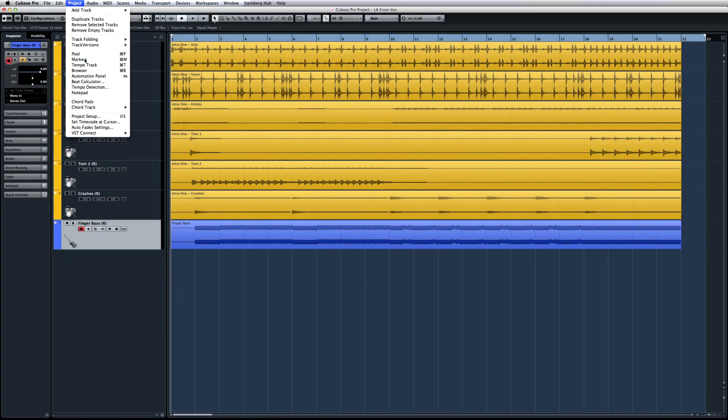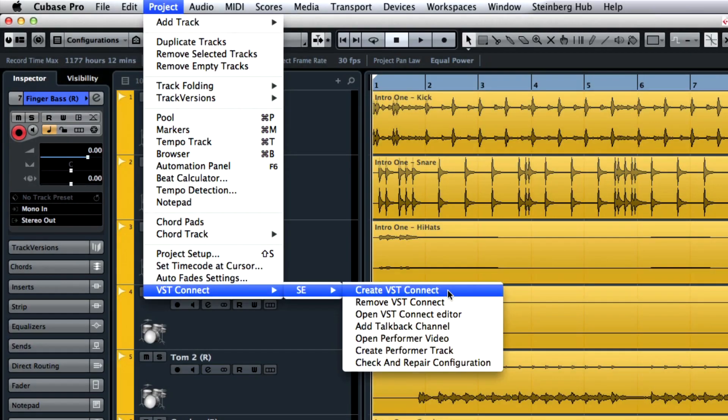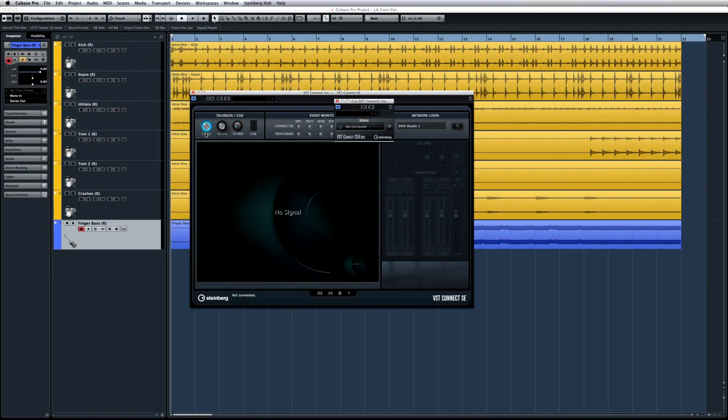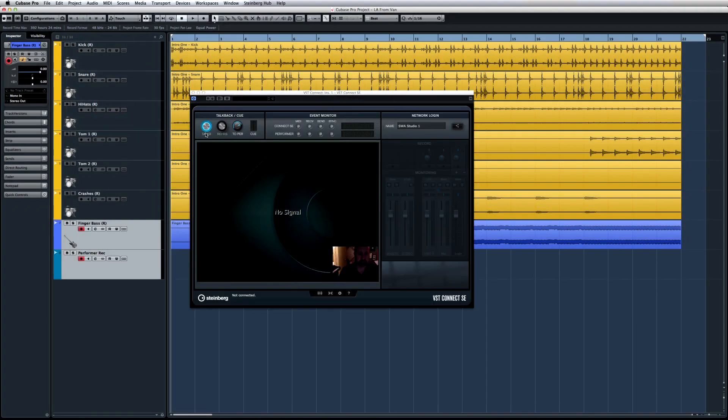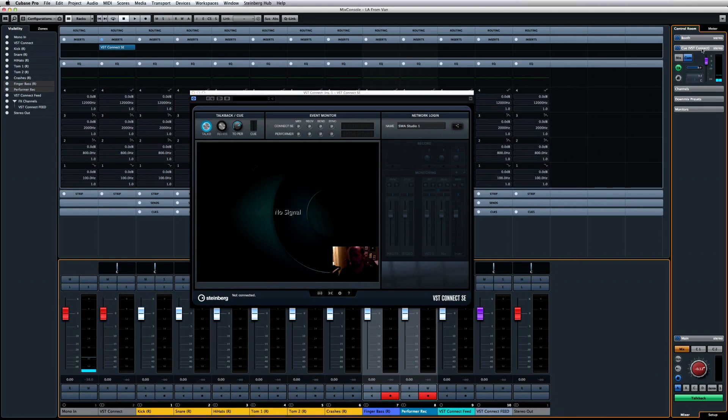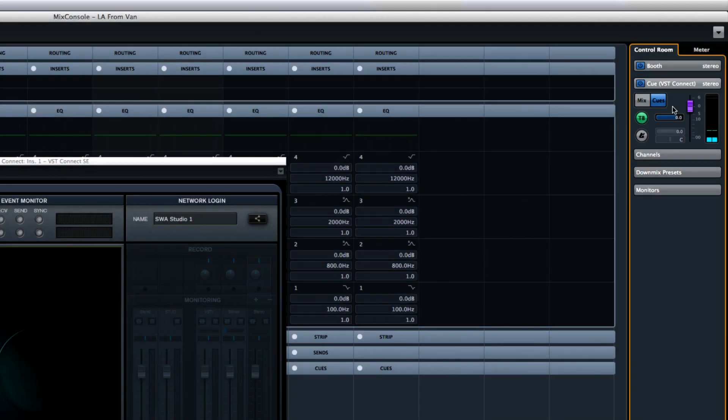To set up a VST Connect session, all you have to do is select Create VST Connect from the new VST Connect menu. This one click will create an input channel with the VST Connect plugin. It also creates a Q-Mix channel in the control room mixer in exactly the same way as they're being used in a room-to-room studio.